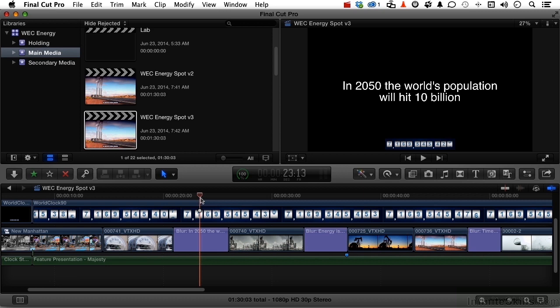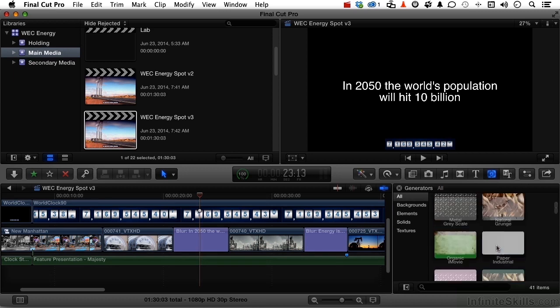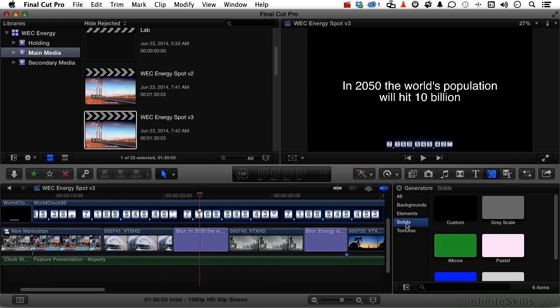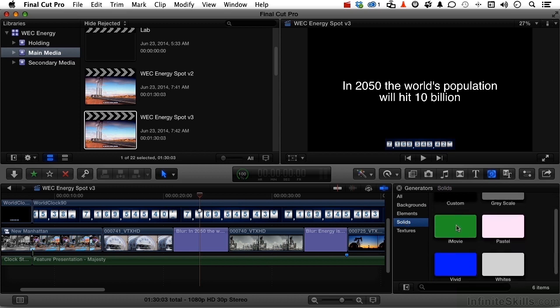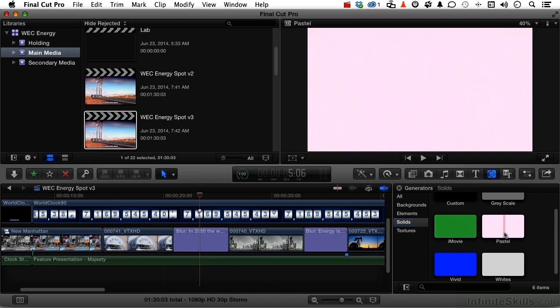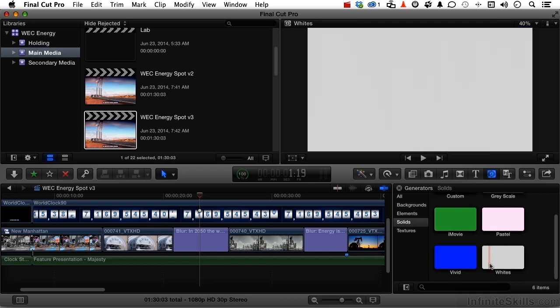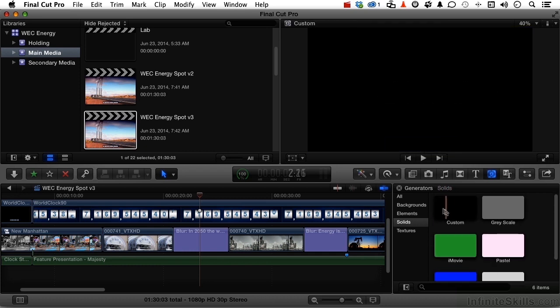So if we come over here to this button, over here, that's generators. Now we have a whole bunch. I got a ton of them in here. Let's look at them. Let's start with solids. The solids are, of course, solid colors. You've got custom, can be anything you want. Shades of gray, iMovie which is like a green or a blue screen, pastels are 25% saturated color, vivids are 100%, whites, different things. Let's go custom so we can do whatever we want.